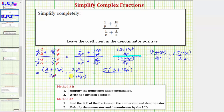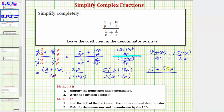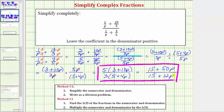In the denominator, we have 3 times the quantity 5 plus 4p. Notice that by using method one, the rational expression is in factored form. We can also give the simplified expression after distributing: if we distribute, the numerator is 15 plus 50p and the denominator is 15 plus 12p. Either rational expression is a simplified form for the given complex fraction. I hope you found this helpful.